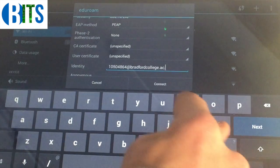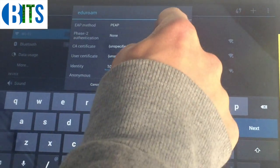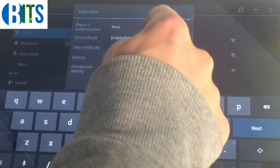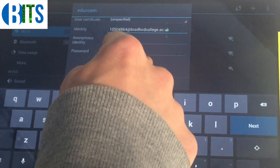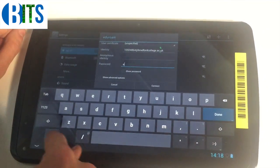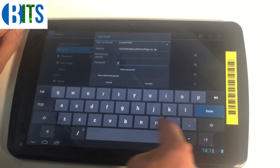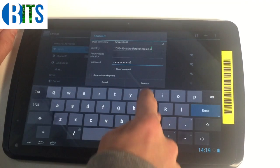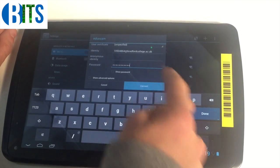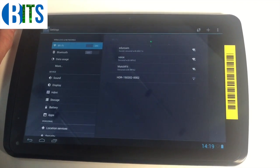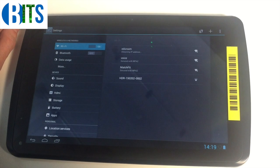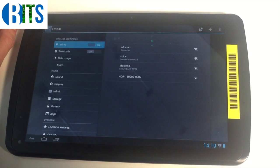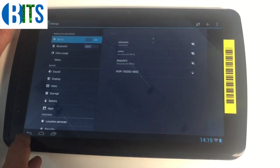Then you scroll down slightly to your password. It's the same password that you use for your emails as well. Press connect, just wait a second. It's connecting, yep, it's done.